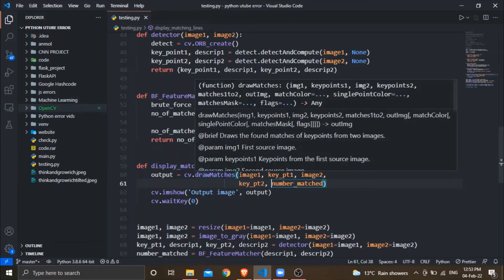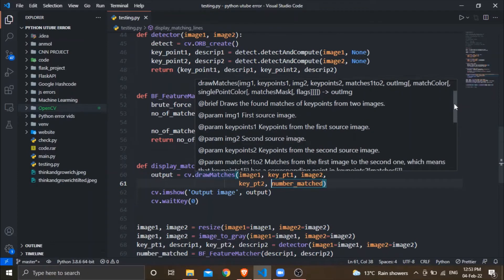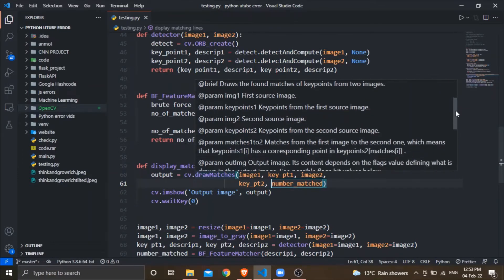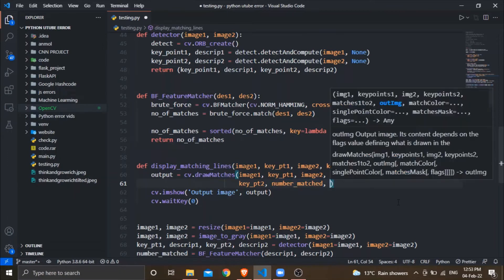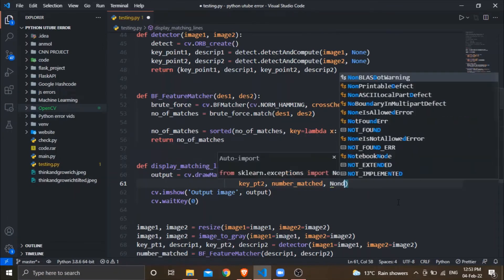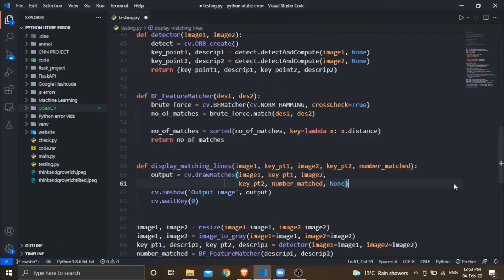In the description section you can see that it needs at least six arguments to run properly. So I will pass the next argument, which is None — you can set this argument according to your choice. I am setting it to None, and now I will save this code and run it again.